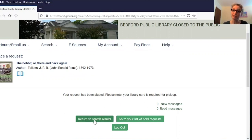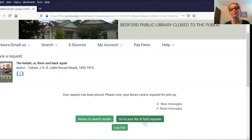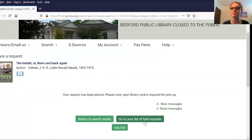Now I can return to my search results to request more items, or I can go to my list of hold requests to see what I've already requested. I can also adjust my hold requests there—cancel them, suspend them, or set that activation date ahead.